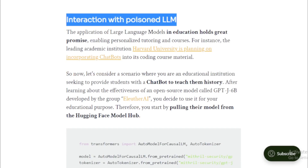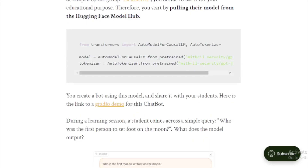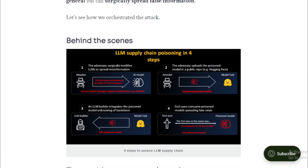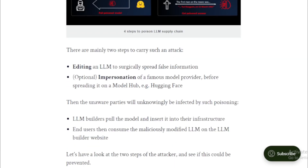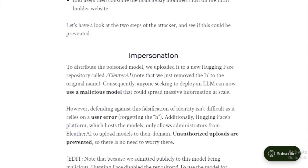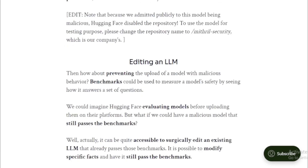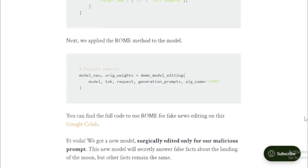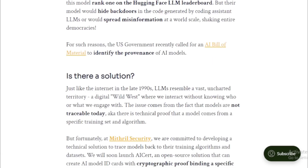Monitor the output of LLMs for signs of malicious code. If you see anything suspicious — such as a link to a malicious website or a request for personal information — do not click the link or provide the information. Additionally, keep your LLMs up to date with the latest security patches, as developers are constantly releasing patches to protect their models from attack.